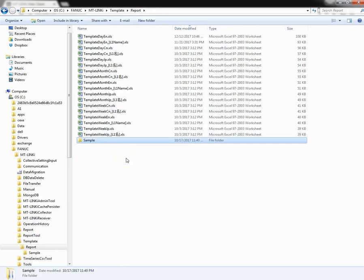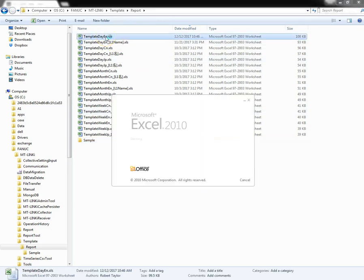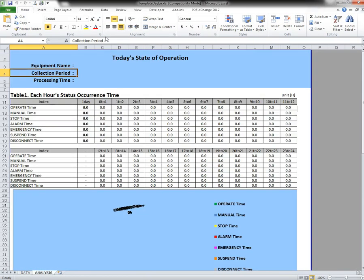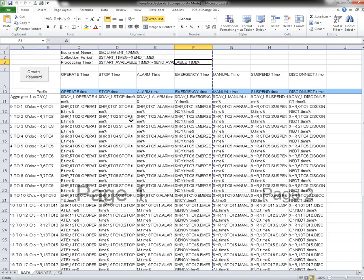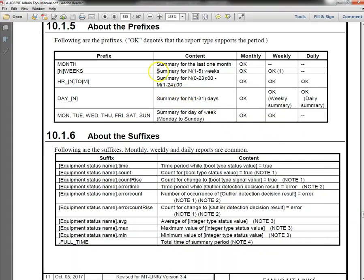Now let's open up one of the daily report templates. You can alter the formatting of the cells and graphs. It is also possible to alter the data used in the actual report by altering what's known as the keyword with a prefix and a suffix. Depending on the report type, the available prefixes and suffixes will vary.